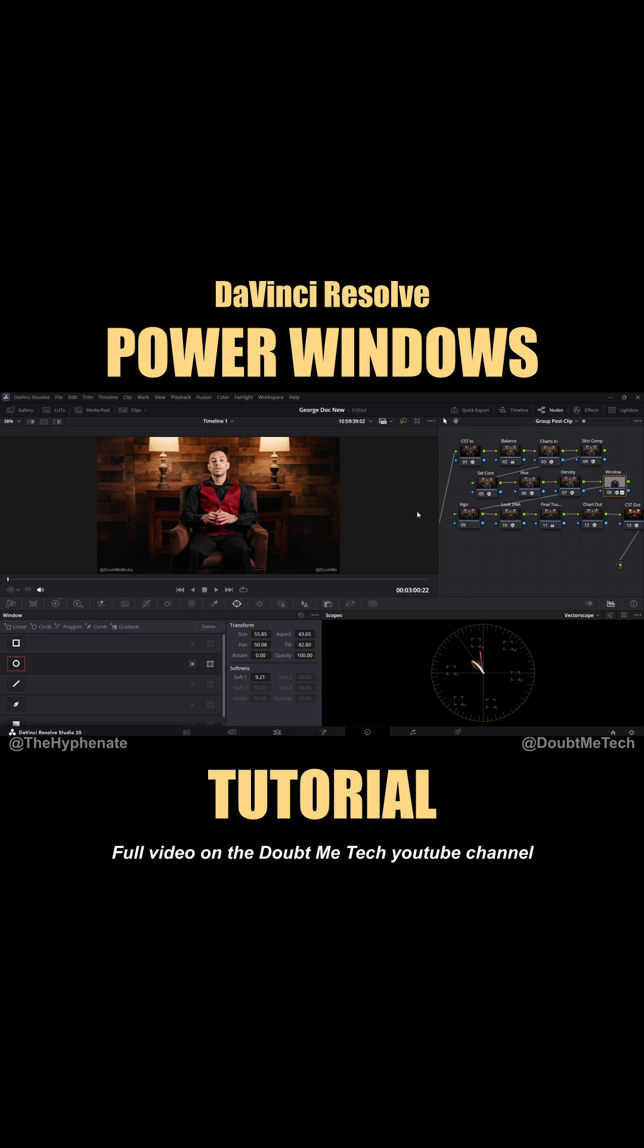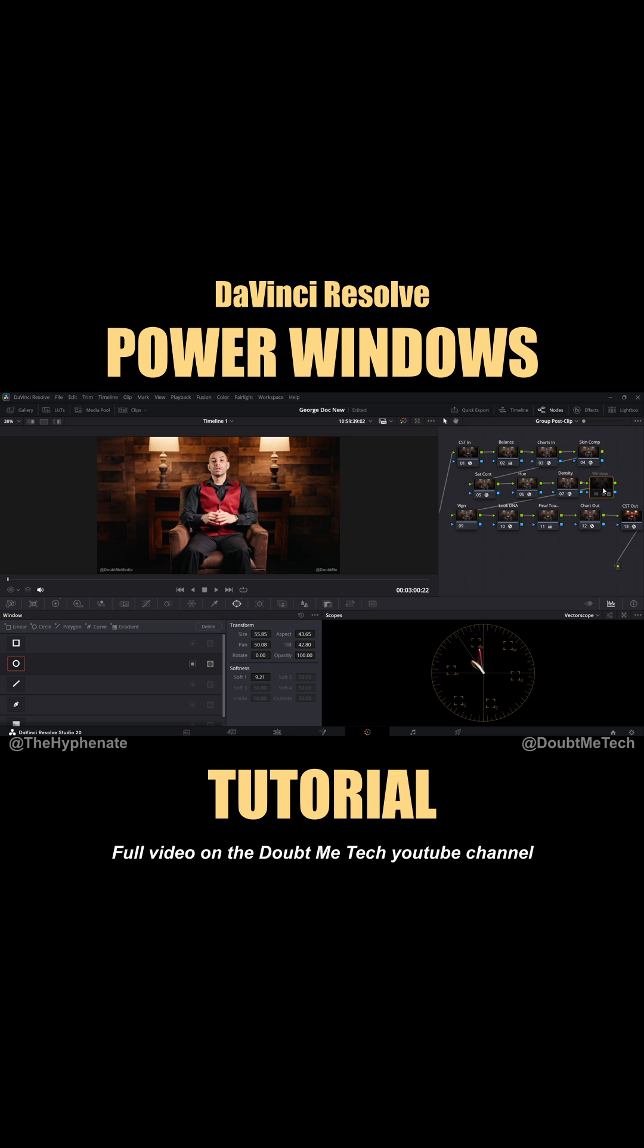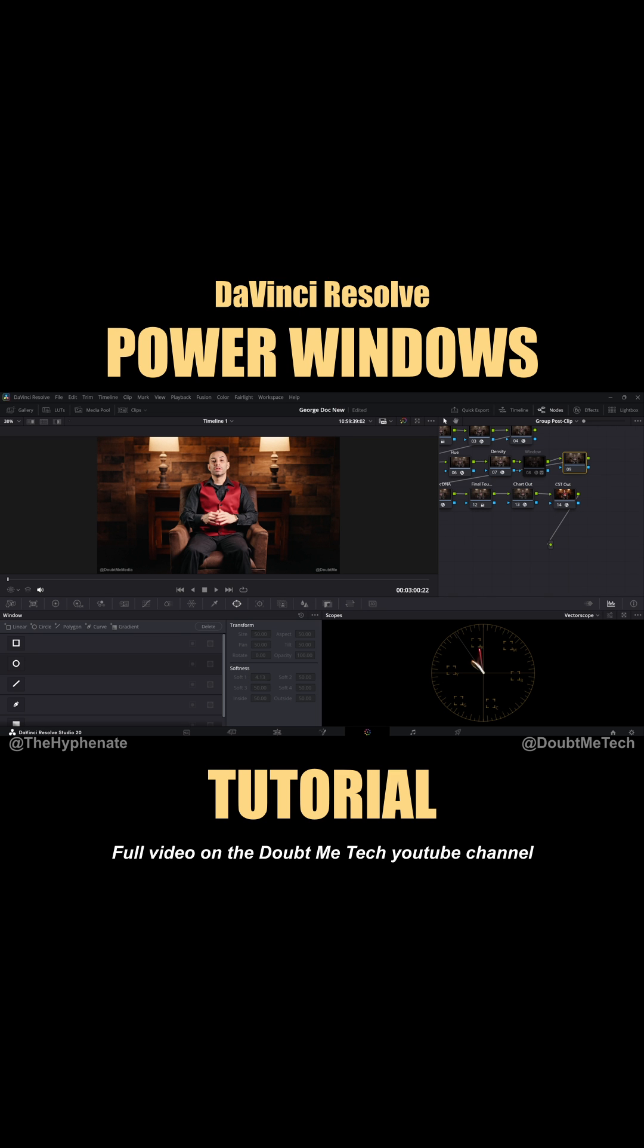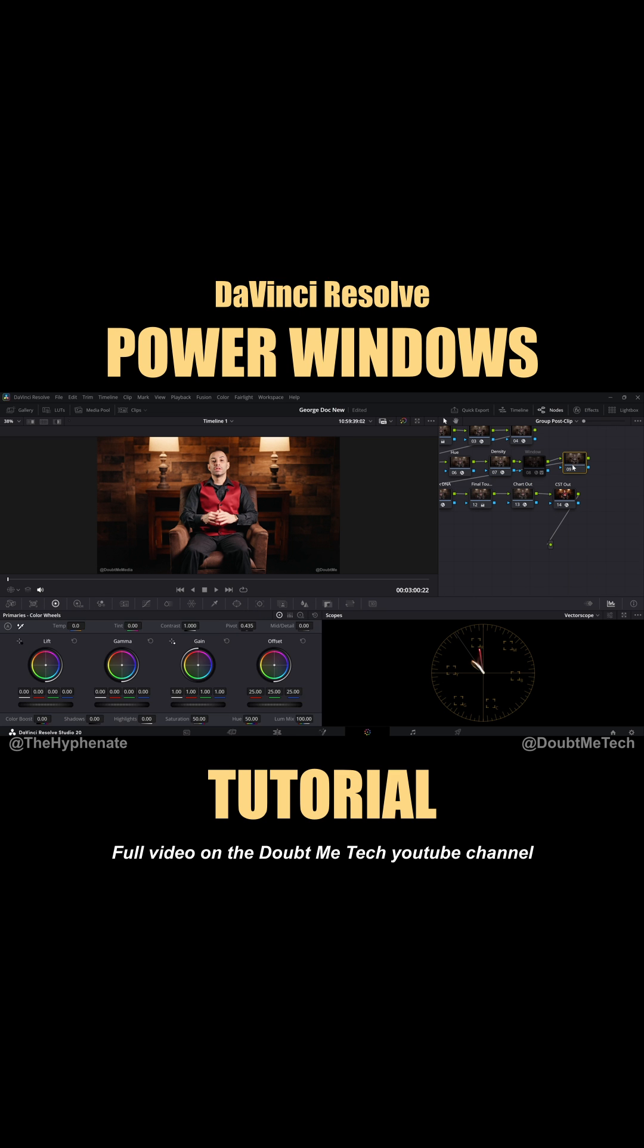All right, so I'm going to show you guys how to do this from scratch. We're going to add a new node. So here in the color page, you're going to go here to where it says window.